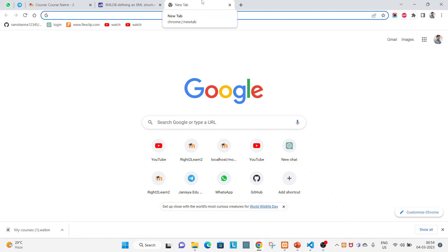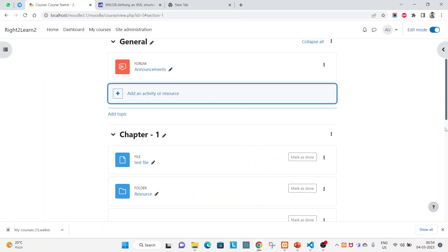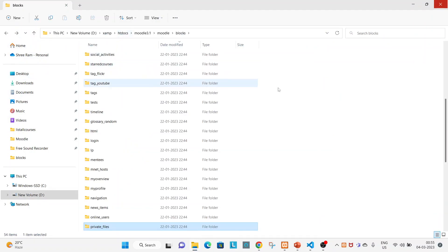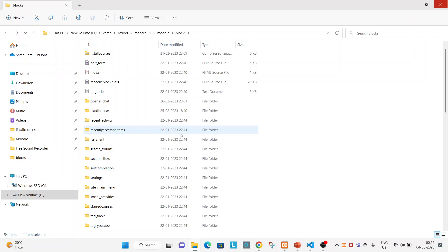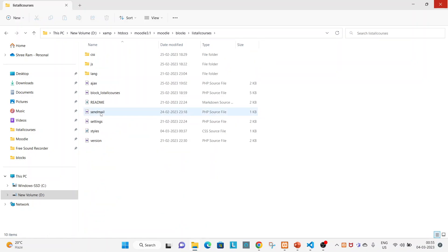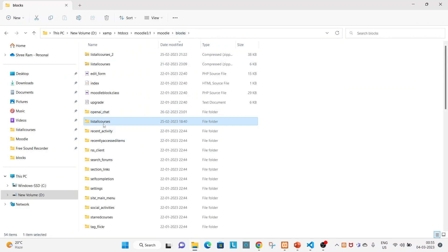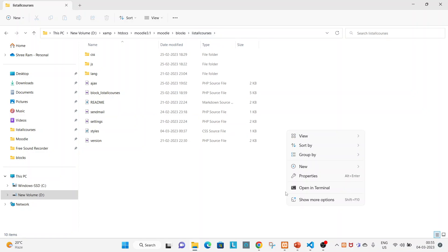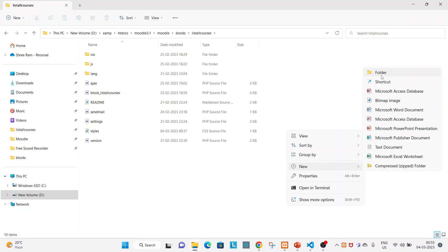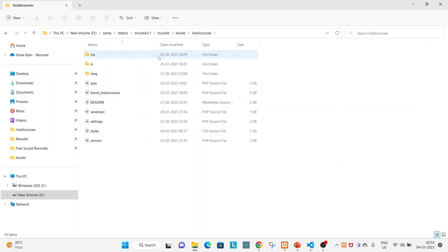Hello and welcome guys, hope you are doing great. In this Moodle tutorial for developers, I have a new video around plugin creation. In this video you will learn how to add a DB structure — that means how to create a database table using your block. This video is a continuation of the previous one, so if you have not watched my previous video around this block creation, I would suggest please go through that first for a clear understanding.